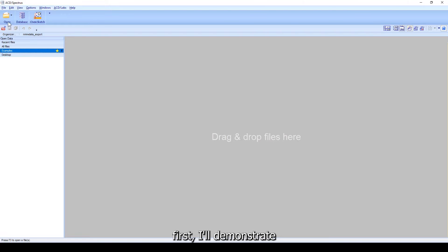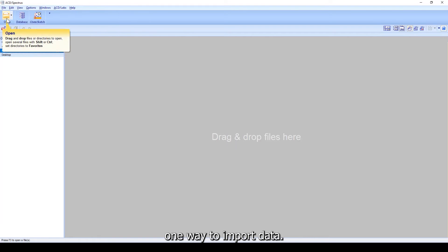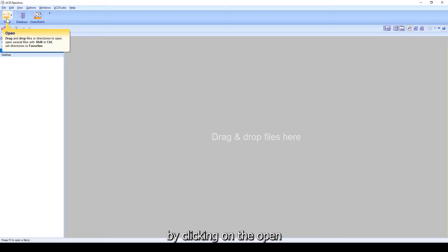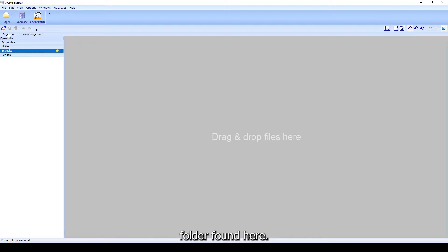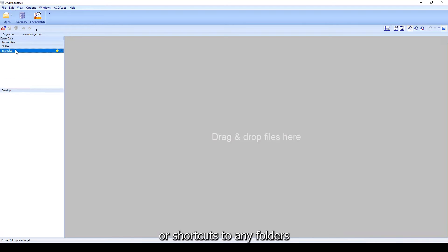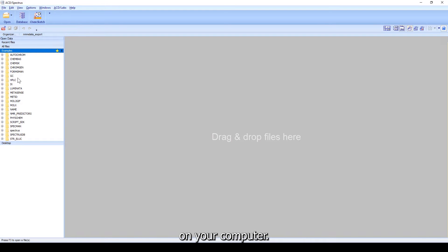First, I'll demonstrate one way to import data. The Open Data panel can be displayed by clicking on the Open folder found here. You are able to create favorites or shortcuts to any folders on your computer.